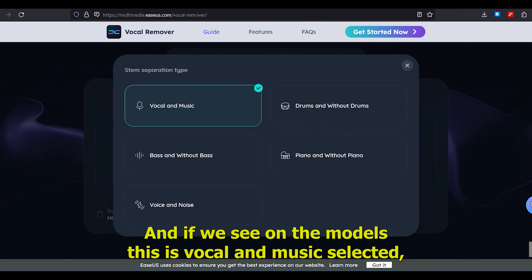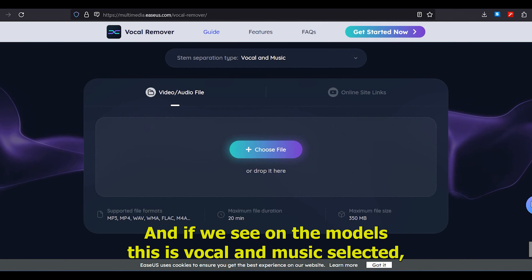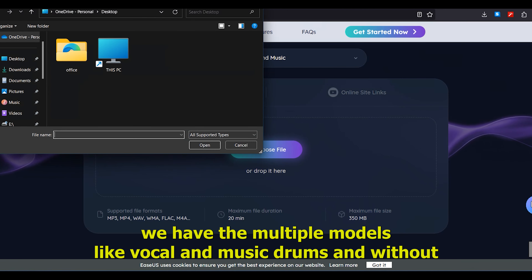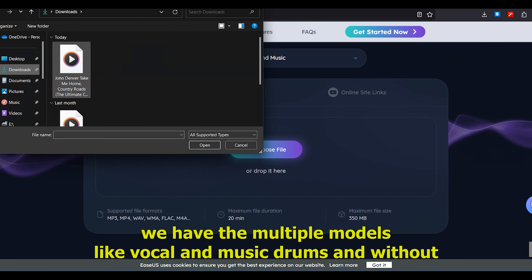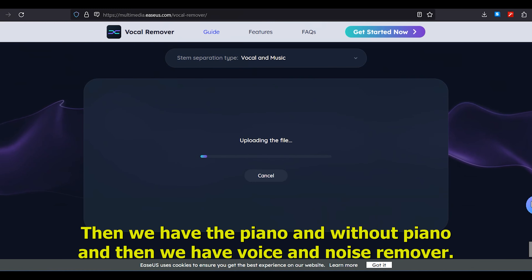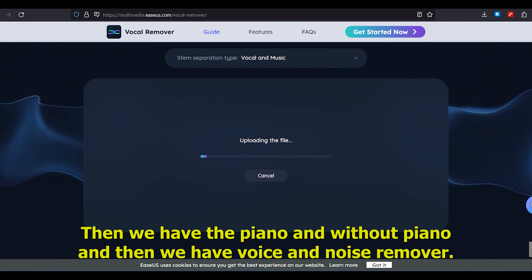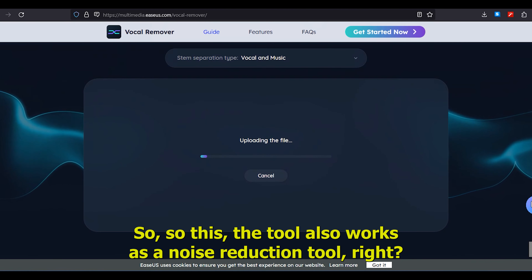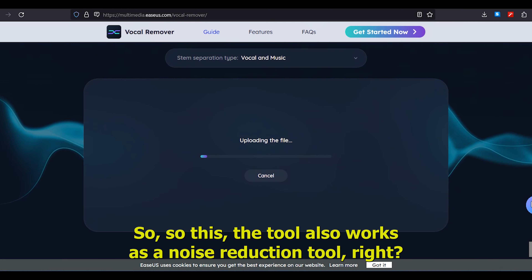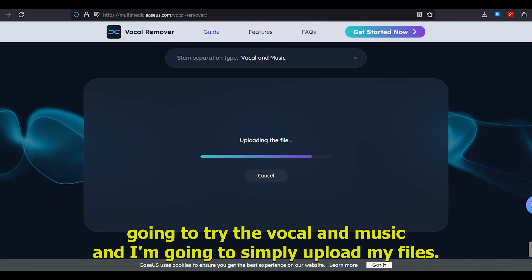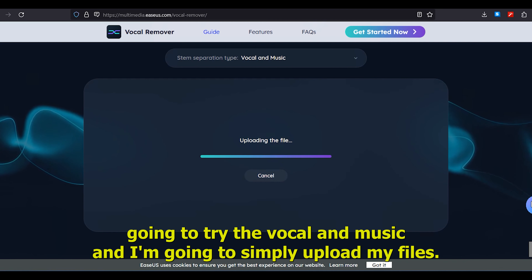Looking at the models, we have 'Vocal and Music' selected by default. There are multiple models available: Vocal and Music, Drums, Without Drums, Bass, Without Bass, Piano, Without Piano, and also Voice and Noise Remover — so this tool also works as a noise reduction tool.